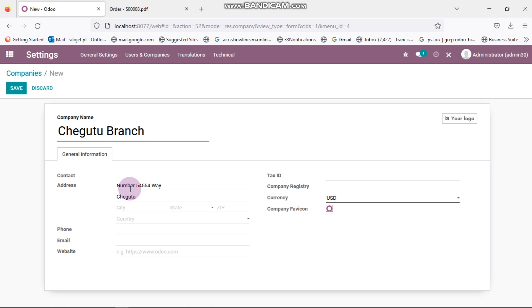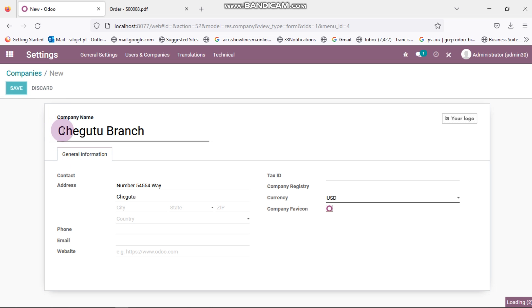I can click Save. So Chegutu is now in the system.